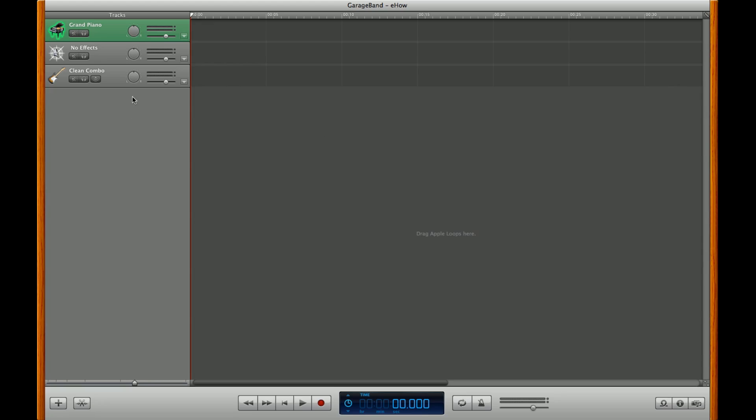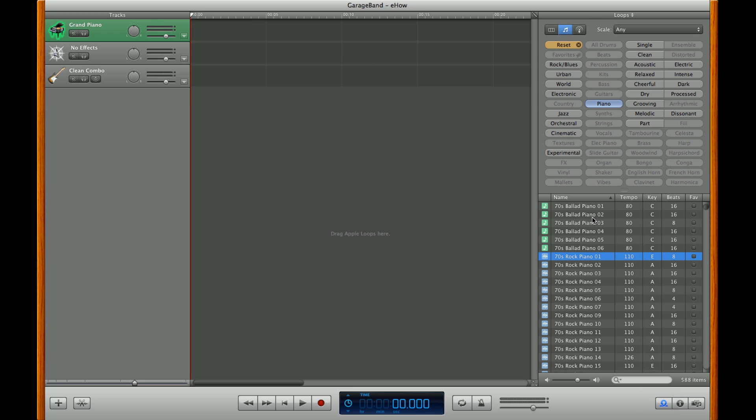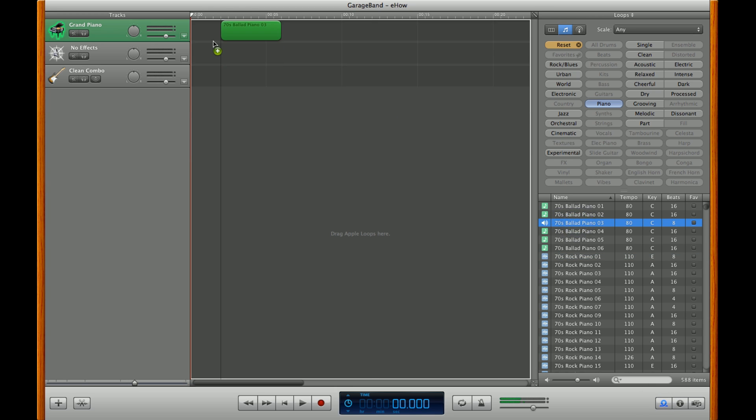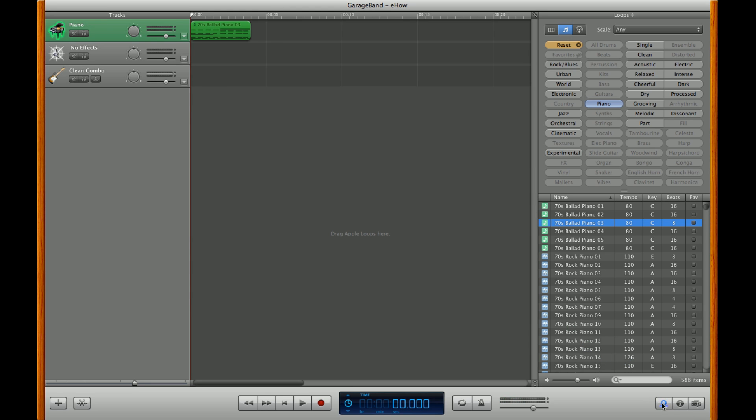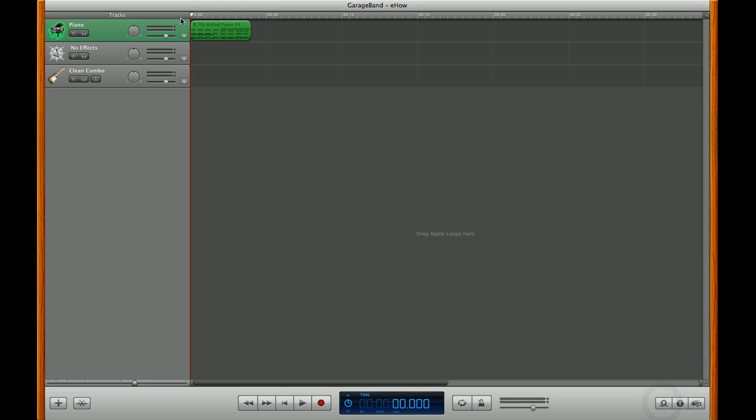So once you get GarageBand open, you're going to want to start with a grand piano here. Open up your loop browser and get one of the green loops here. Green means that it's already synthesized since it's made by the computer. Just drag it over to the timeline. You'll see it in the green there.